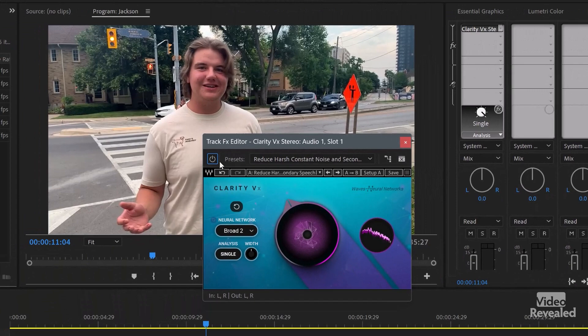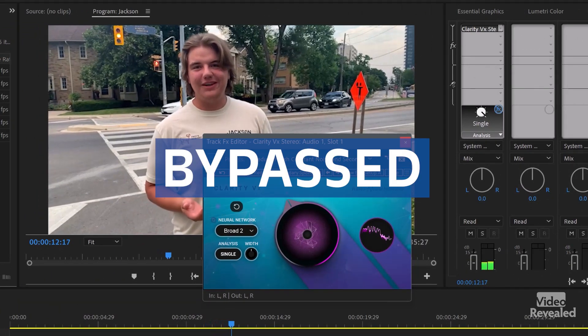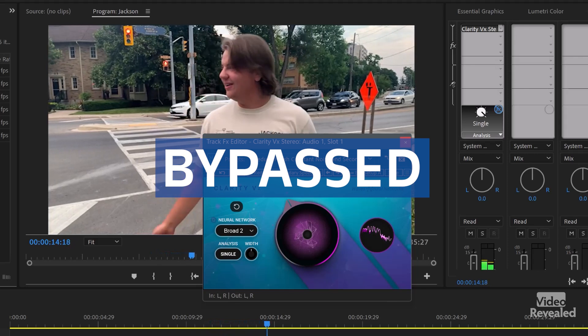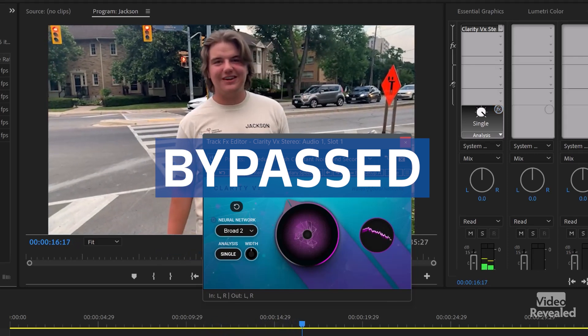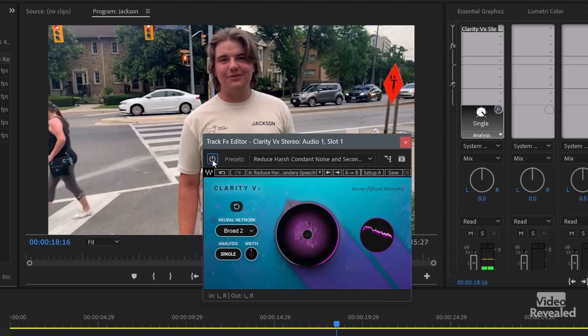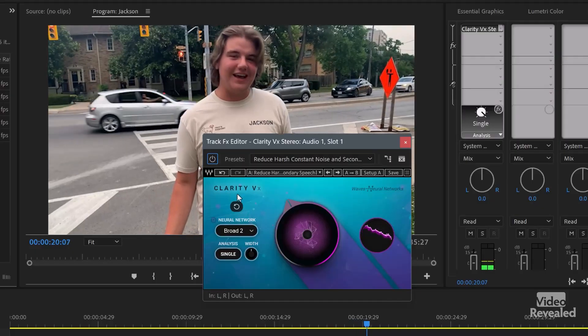Now listen to this when I turn it off. He's on a public street with cars driving past. When the plugin is on, it almost sounds like he's wearing a lavalier mic — you still get some of the ambience around him, but it's much clearer.